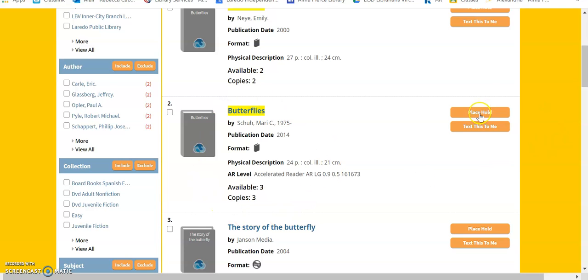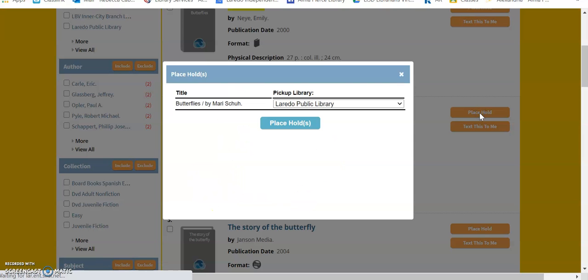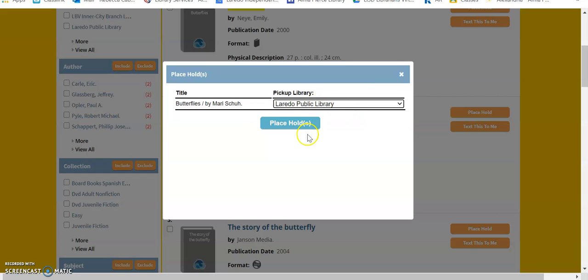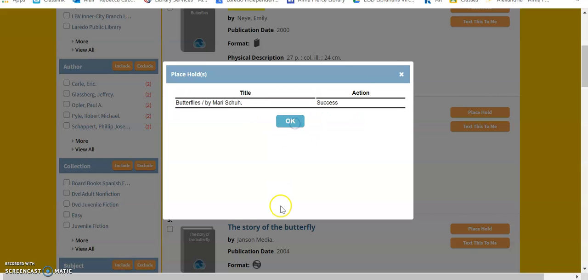Let's say this is the book that you want. You can place the hold. Make sure that it's the correct title, and you are at the correct library, which is the Laredo Public Library on Calton, and then you're going to place the hold.